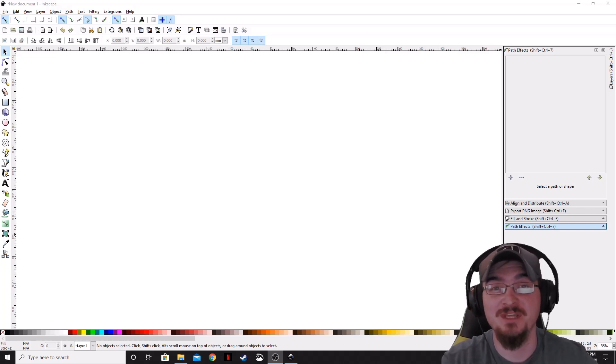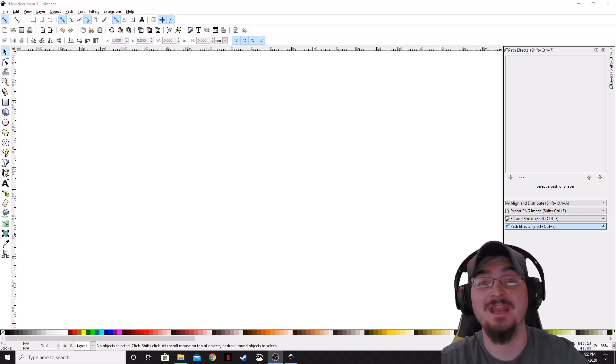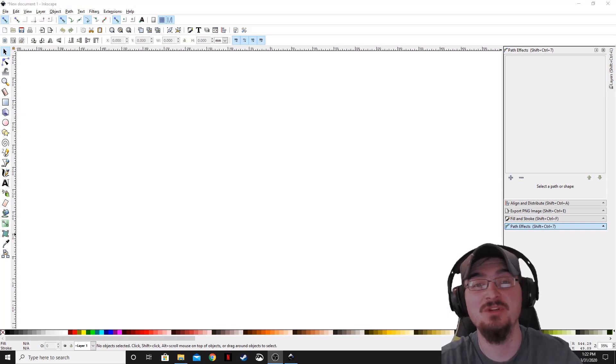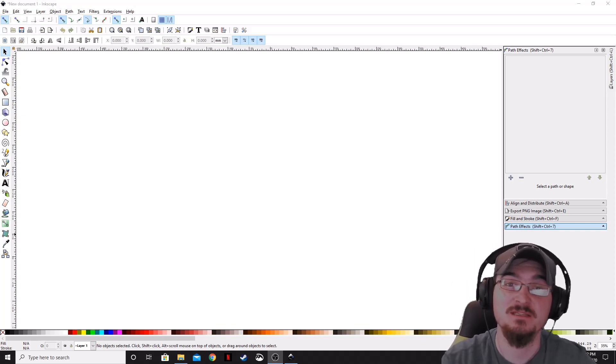Welcome ladies and gentlemen, Gorhamian here with Misfit Studios as always, and today I'm going to show you how to convert an image into an SVG file using Inkscape.